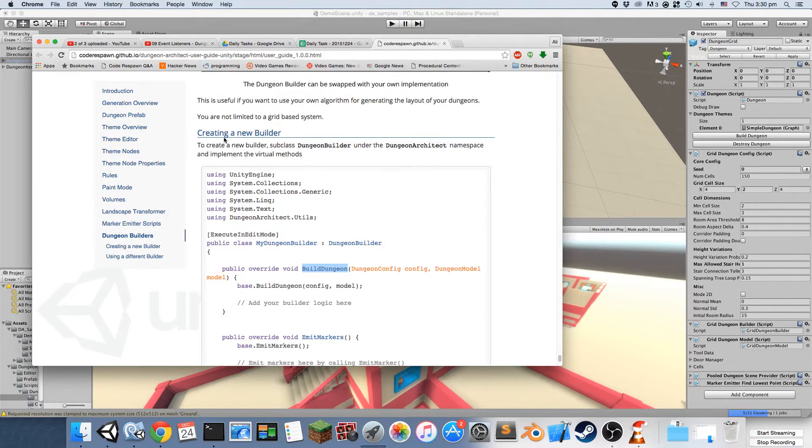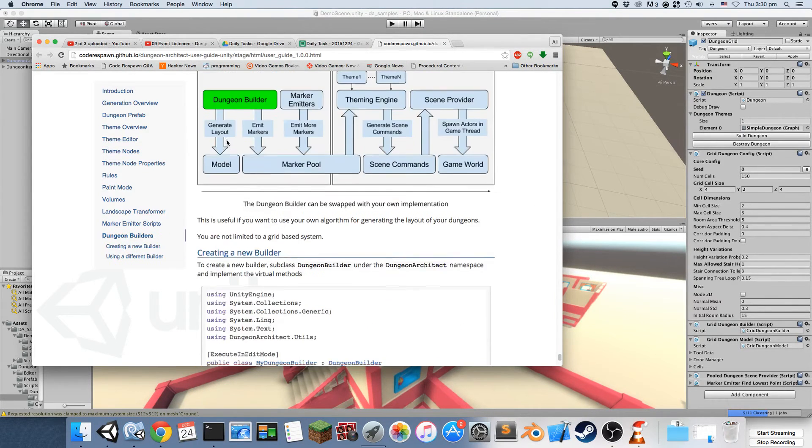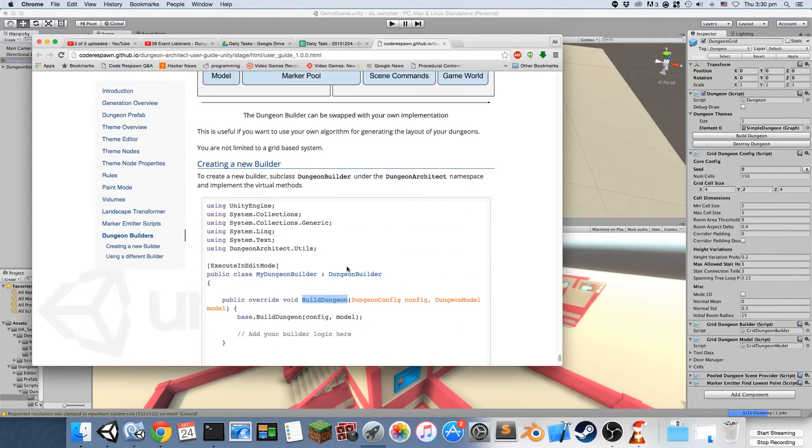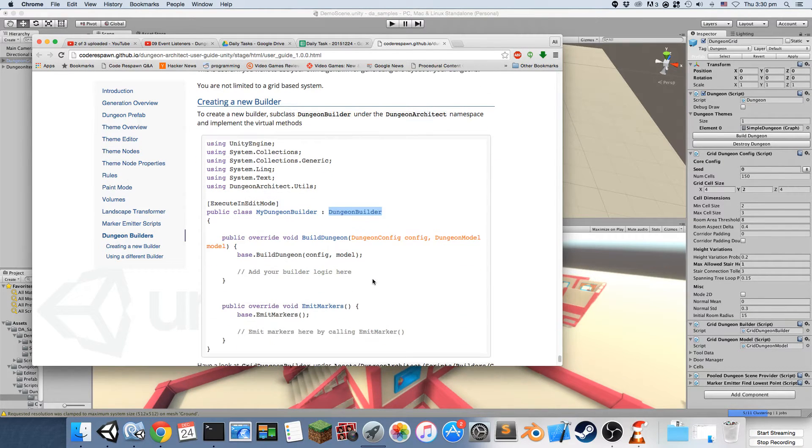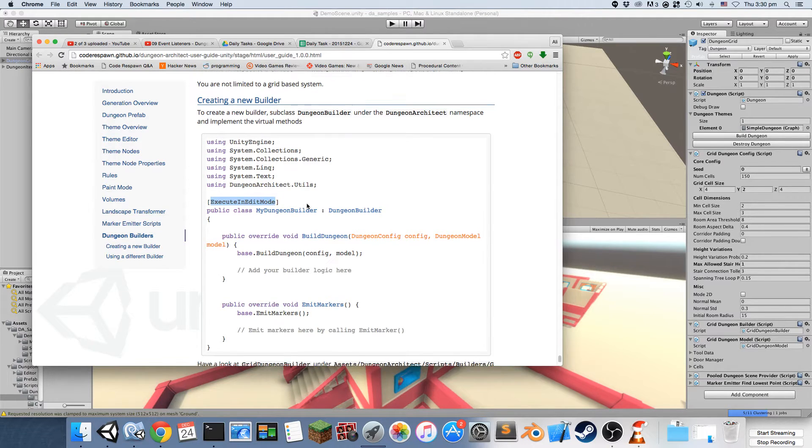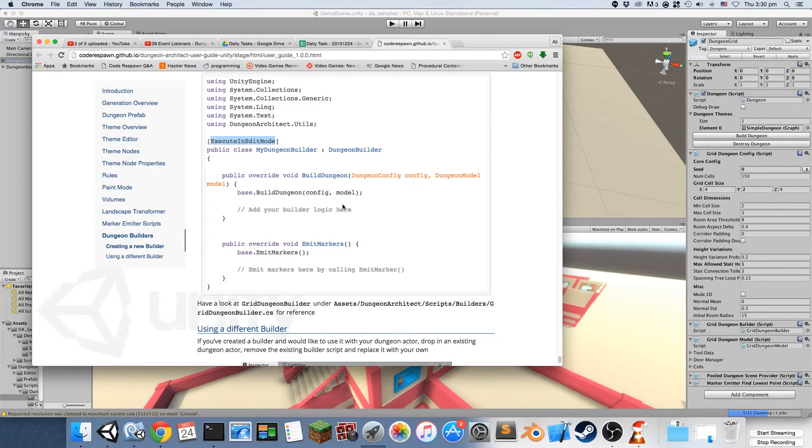To do that you need to subclass from the dungeon builder class under the dungeon architect namespace and be sure to also add execute in edit mode attribute.